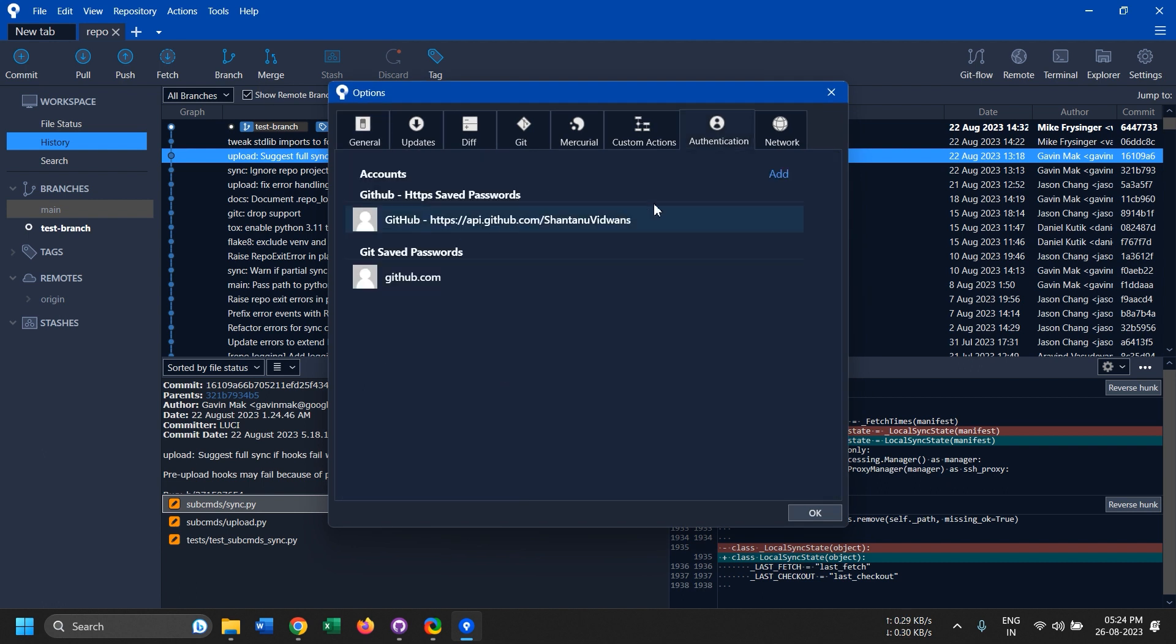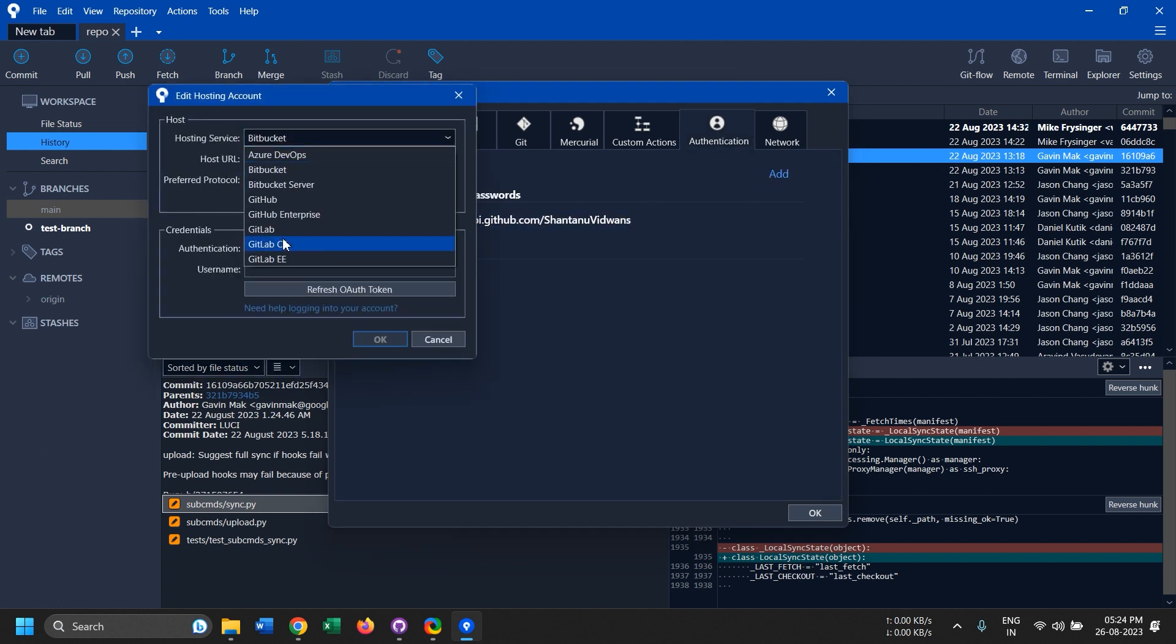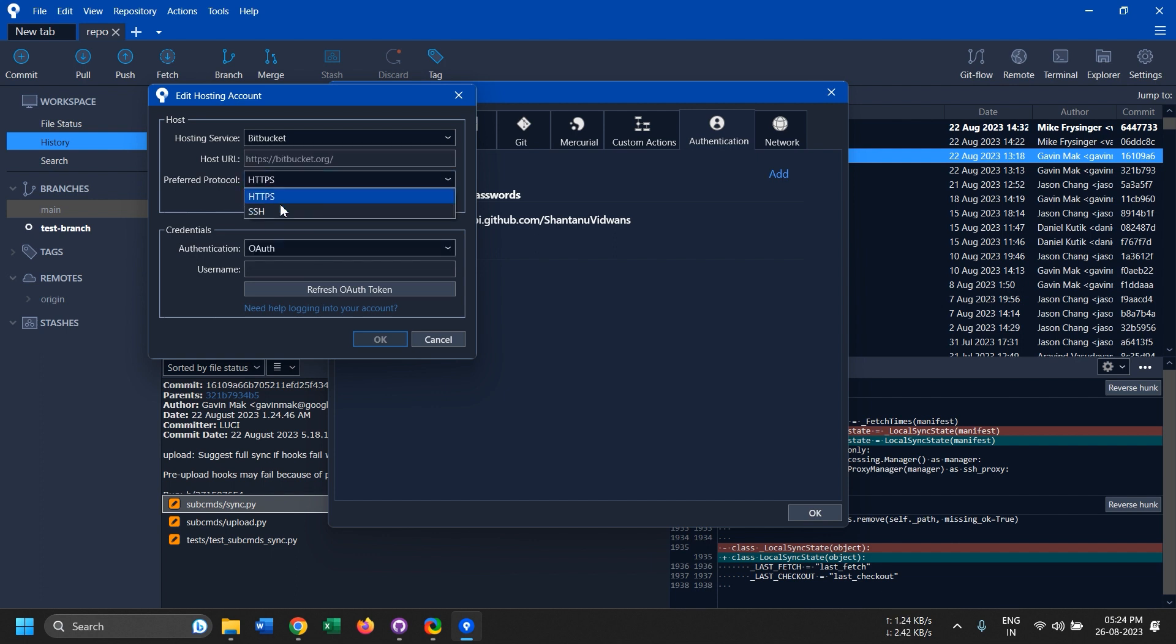If you work in a company and use GitHub Enterprise, then that's gonna work too. You can select either SSH or HTTPS, you can use OAuth because GitHub provides that.